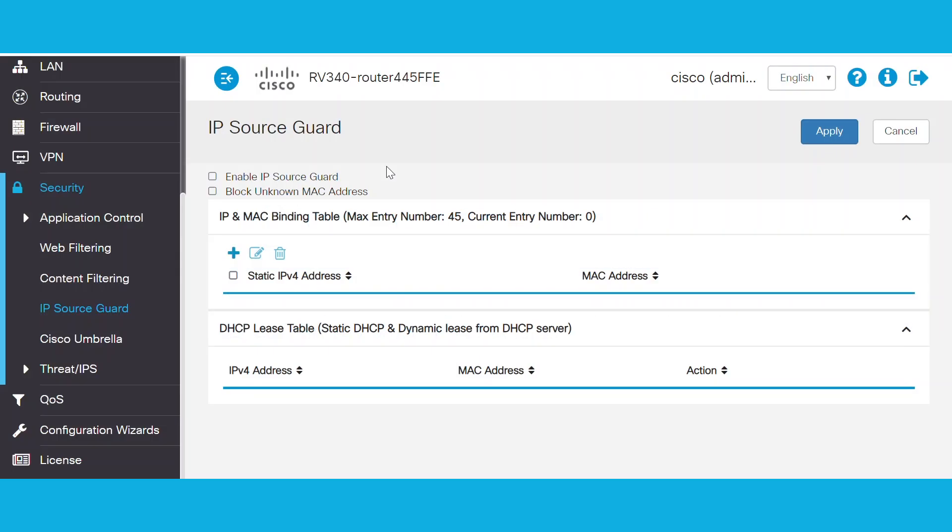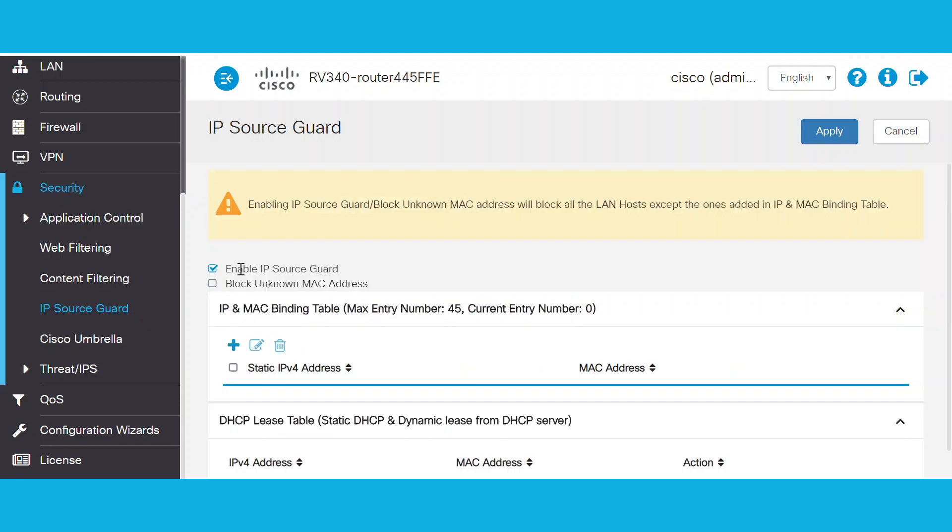We'll first go to the Security tab and select IP Source Guard. Next, we'll check the Enable IP Source Guard box.